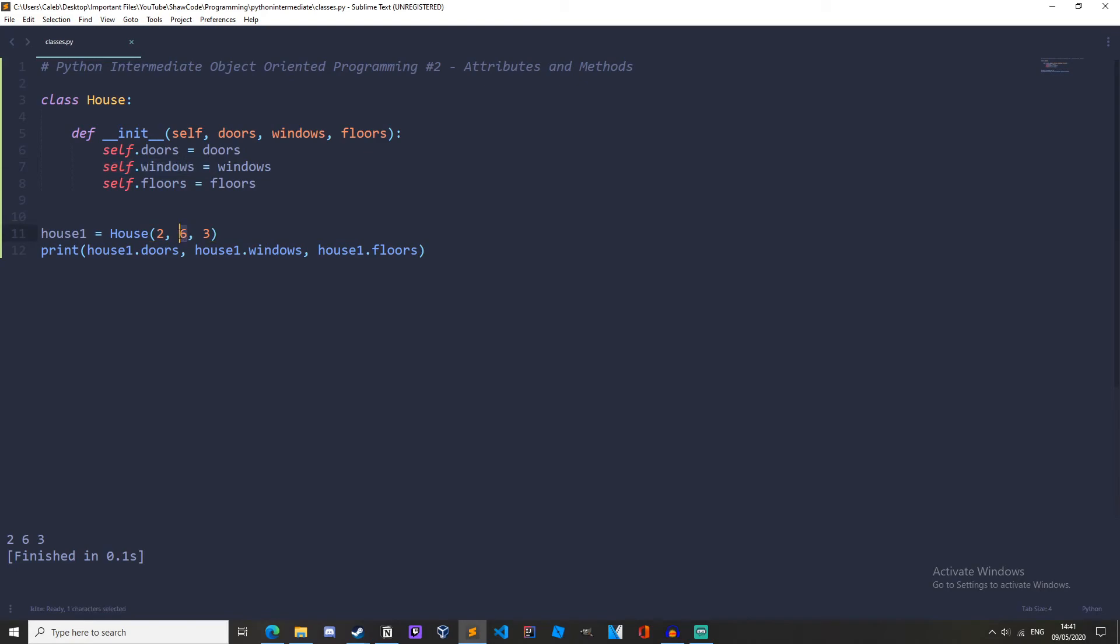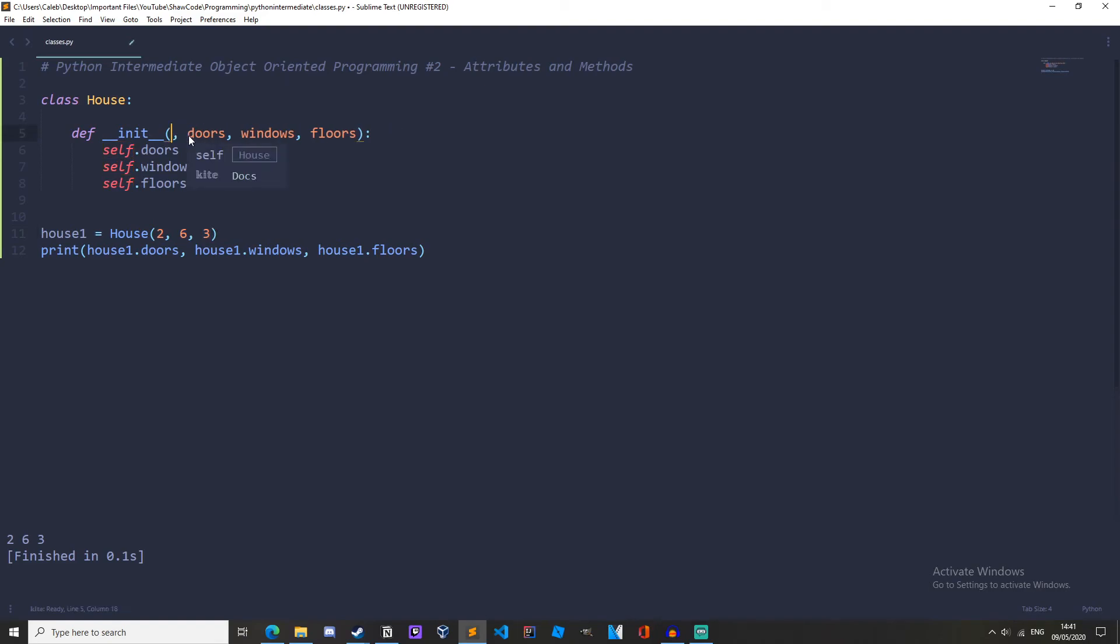So house1.doors equals doors which is two, house1.windows equals windows which is six, and house1.floors equals floors which is three. And just for demonstration, let's get rid of self and see what happens.